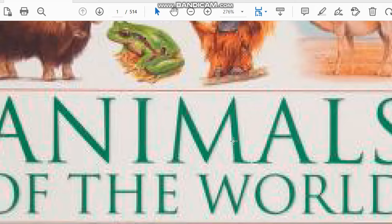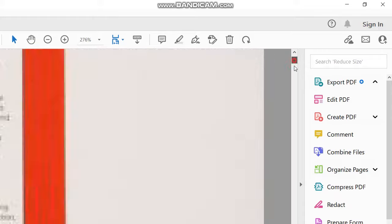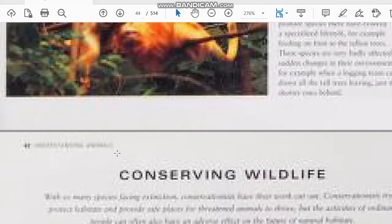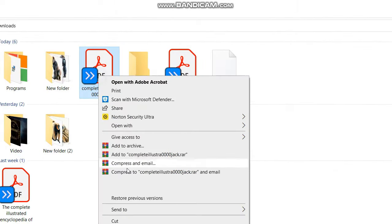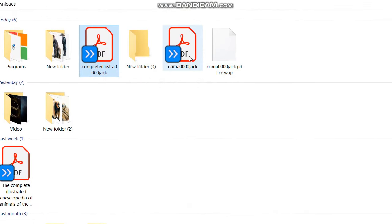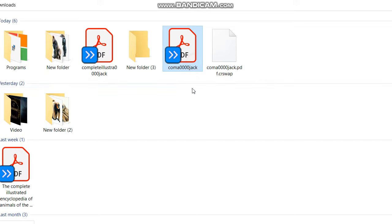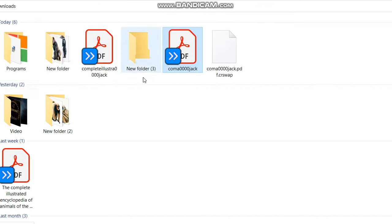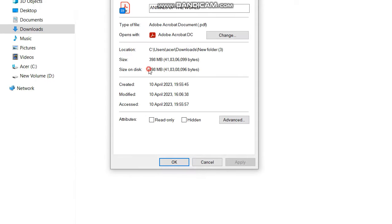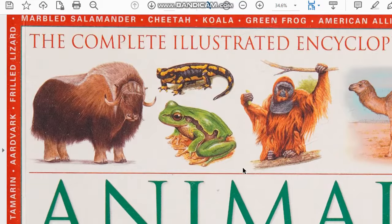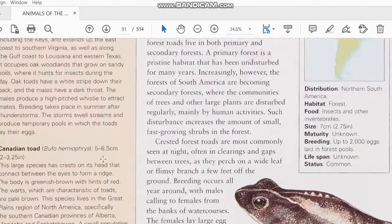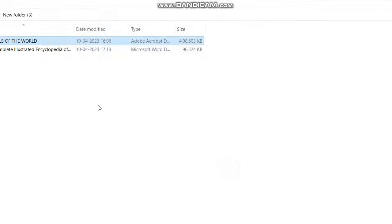If you download early, it will reduce the quality — as you can see it is barely readable, you can't even read what is written. The file size is only about 10 MB. But if you download after zooming in, the file will be around 398 MB and when you open it you can see it is clear and easily readable.